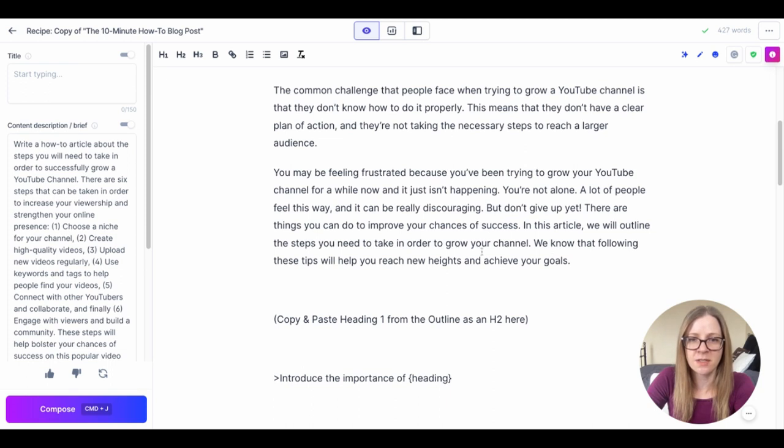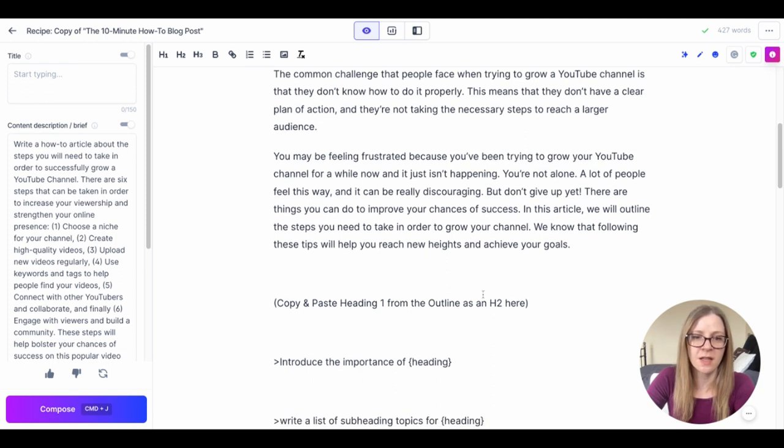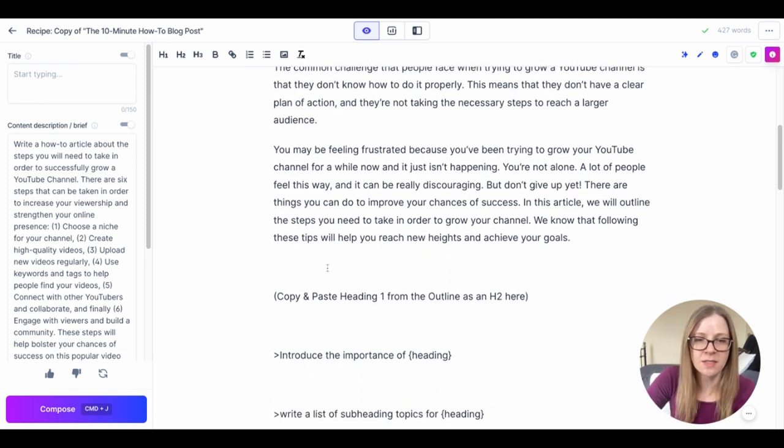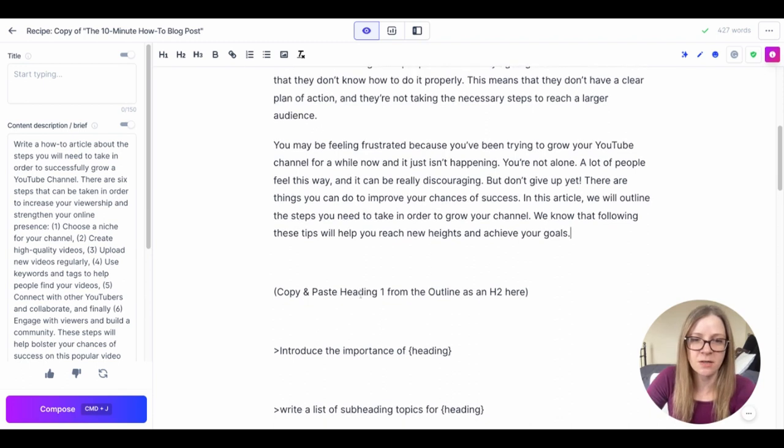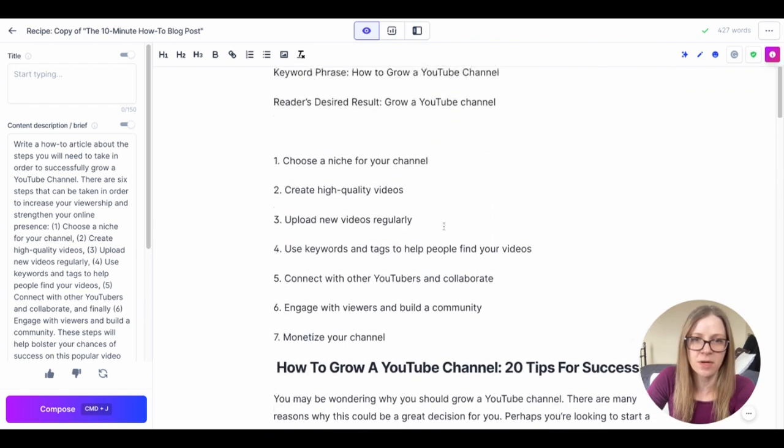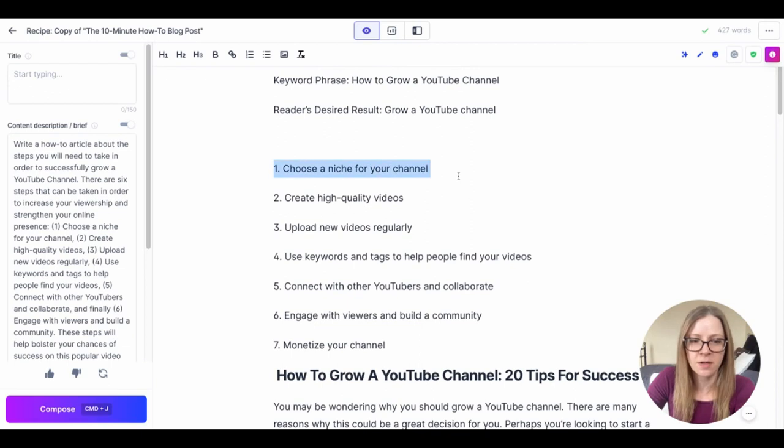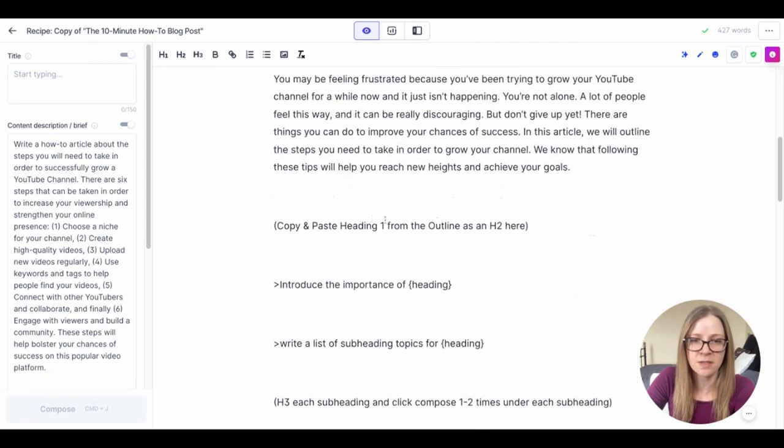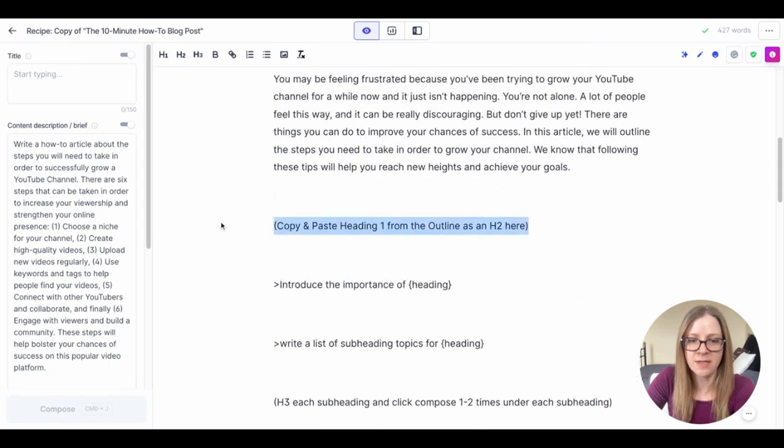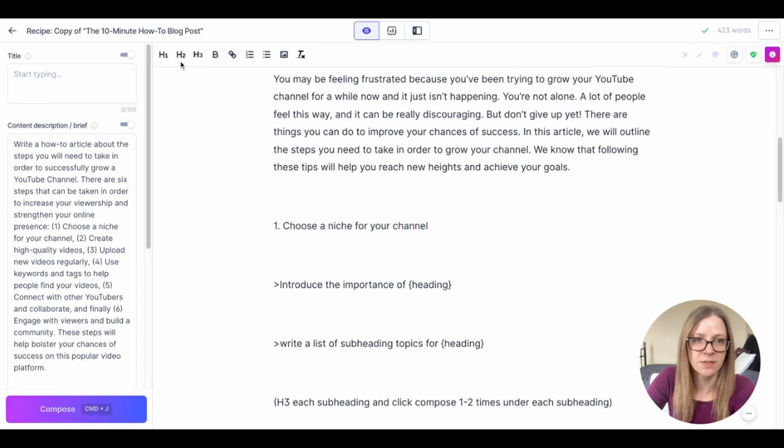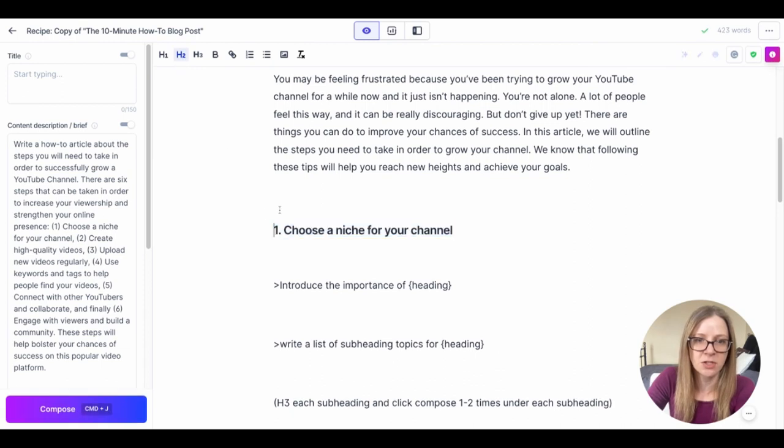Okay so next stage here, copy and paste heading one from the outline as an H2 here. So now we're going up here grabbing this first point and replacing it here and we're turning that into an H2.